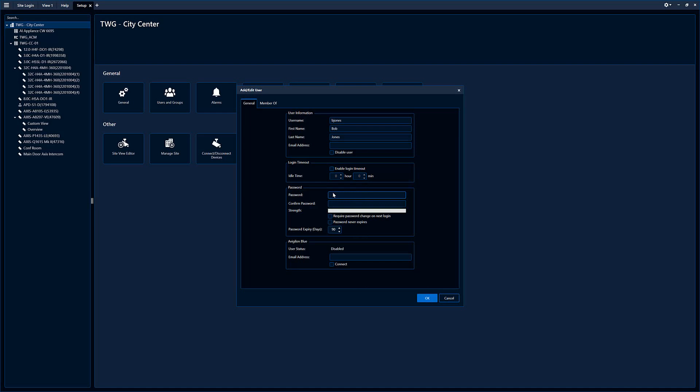You then have to create a password. This password must meet the minimum password requirements in the system.